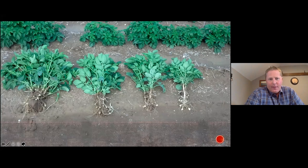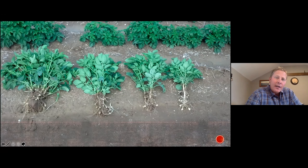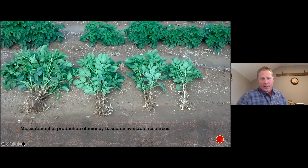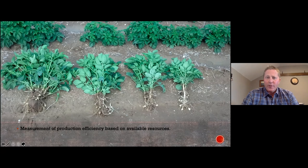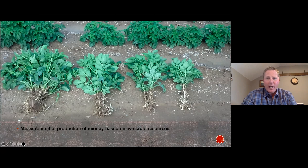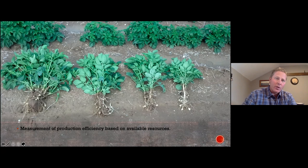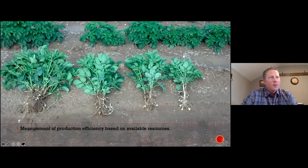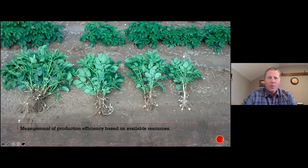Take a look at this picture. You're an agronomist; you've got to evaluate what's going on in this field, and you recognize very quickly that there's some variability at hand. As we think about production possibilities in this decision-making framework, if we were to define production possibilities, it's the measurement of production efficiency based on available resources. Most of the time, we have to provide a level of information to the grower that allows him to decide whether or not to buy a product, make an application, or implement the correct management strategy that's going to benefit this crop.